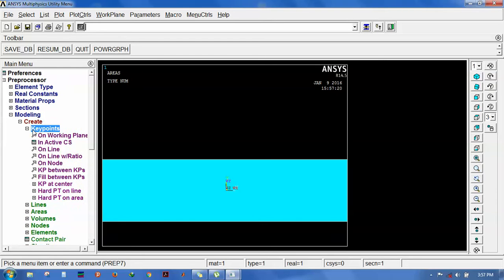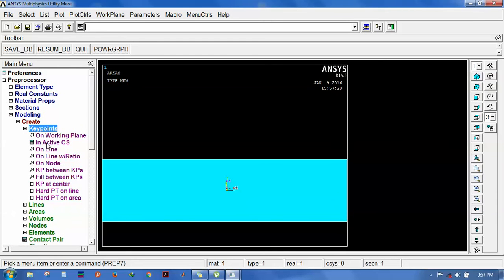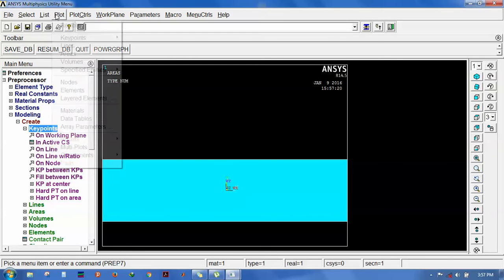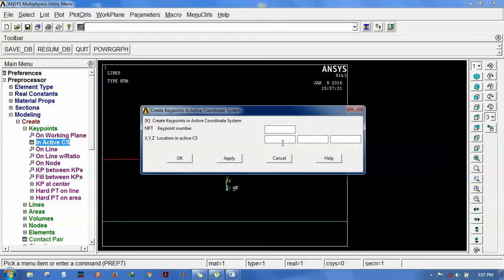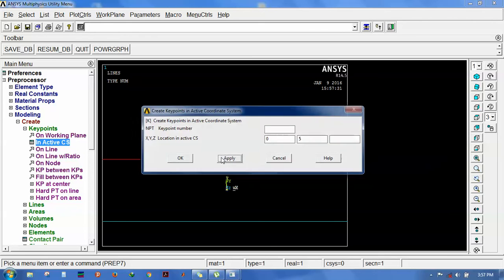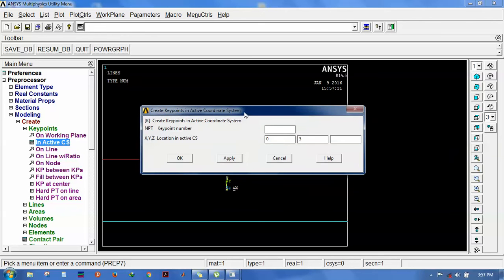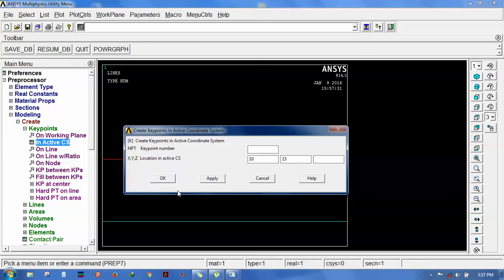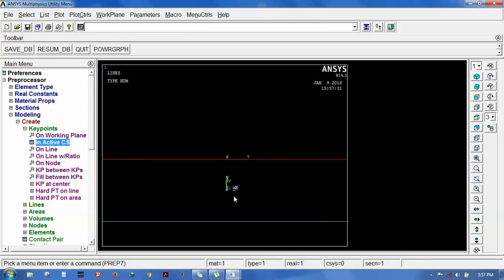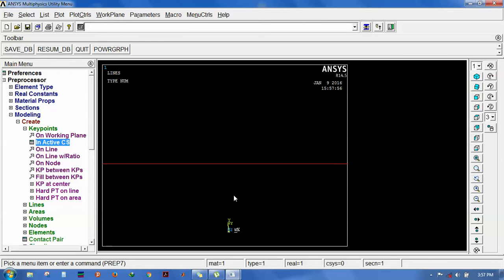First create the keypoints. Go to plot lines, then go to inactive CS. Give 0,5, then 0,15, and 10,15. Now the keypoints have been created.